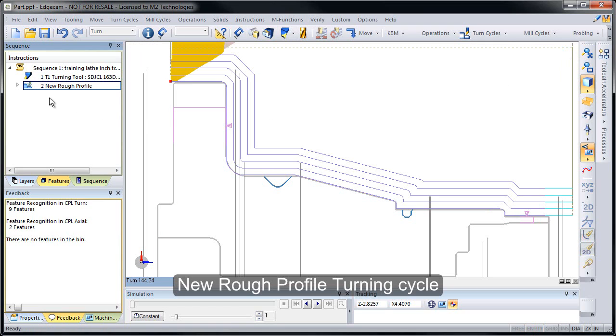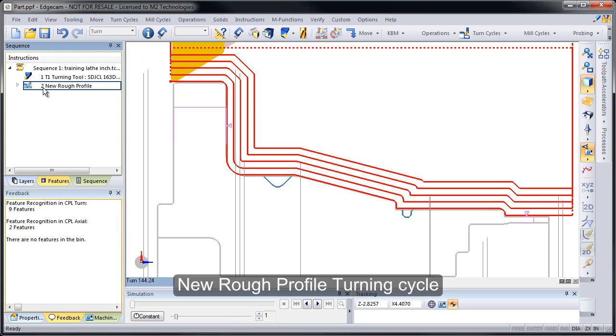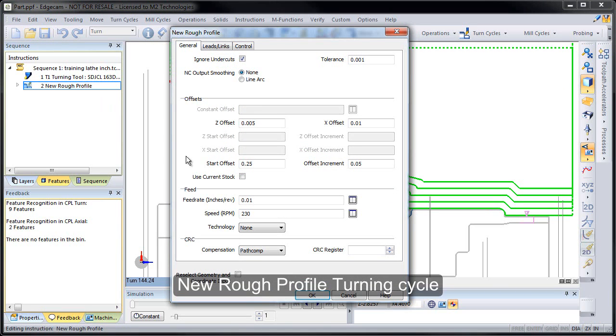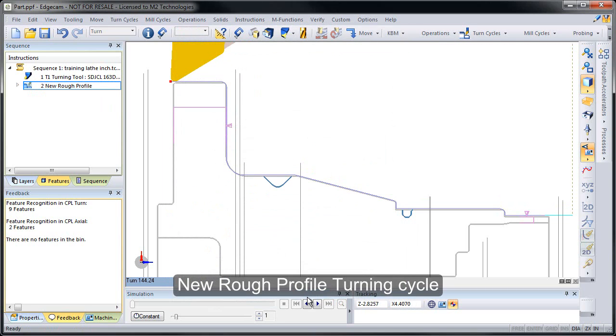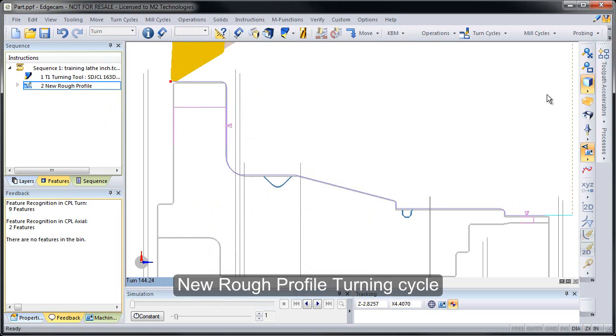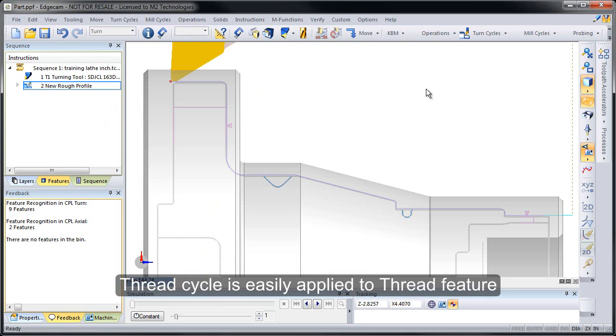As we build toolpath, notice the motion that's produced: multiple passes that follow the shape of the profile to cut it in. If we edit that shape and turn on the use current stock and build toolpath to the current stock forging rather than just a specified number of passes, it'll build that toolpath as well.